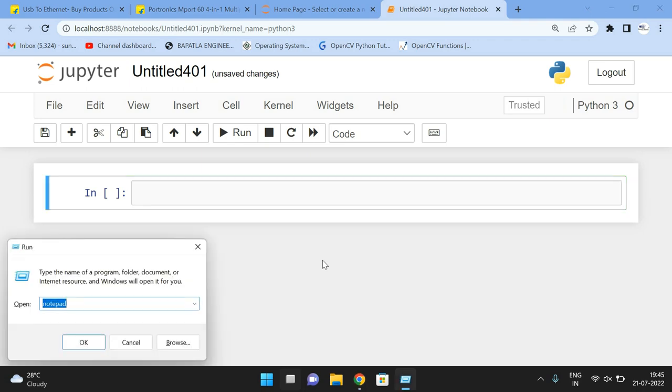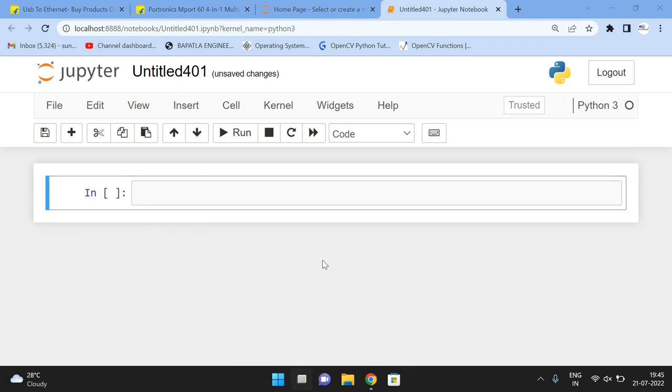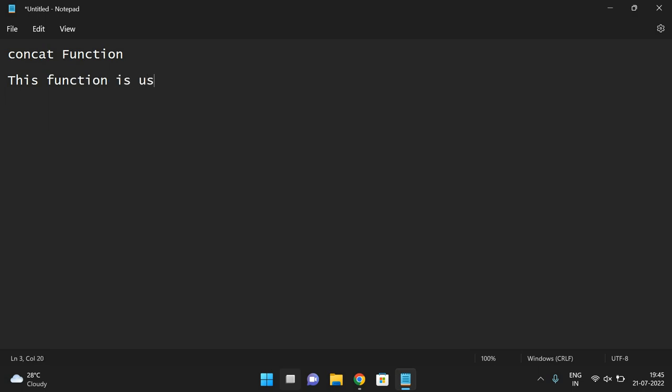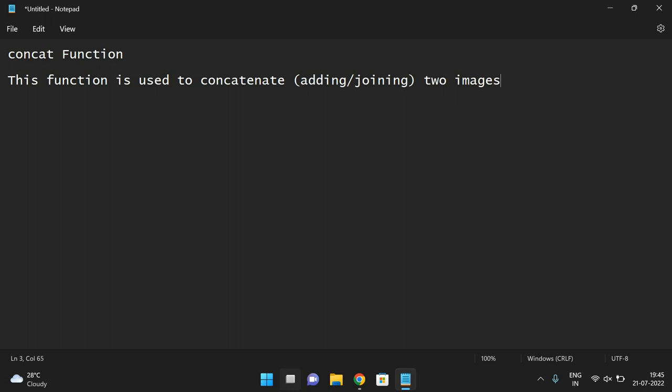So this concat function is mainly used to concatenate two different images, as the name indicates. This function is used to concatenate, that means adding or we can simply call it joining two images.